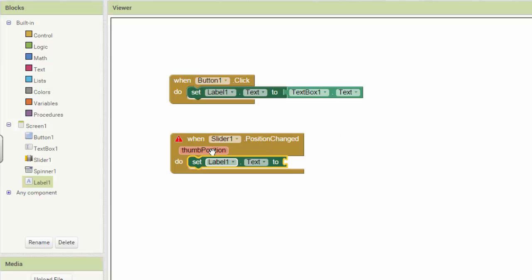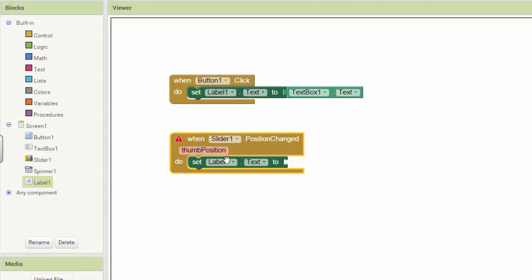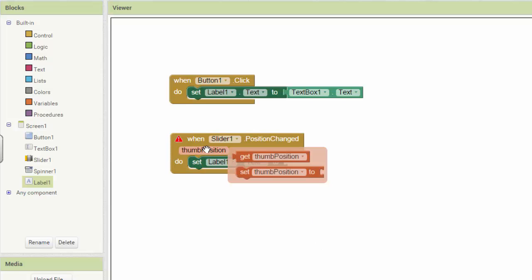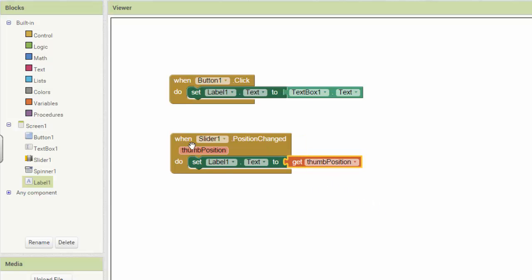So I want to set label one's text to the place where the thumb is on the slider. You can see here there's this little thumb position. It doesn't help if you click it. You have to hover over it to get your getter and your setter for thumb position. We want a getter. We want the thing that plugs in there. And so now, when the slider's position is changed, we're going to set the label's text to the number that represents where their thumb landed.